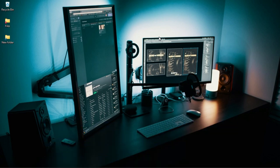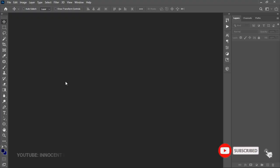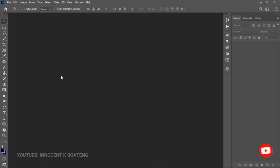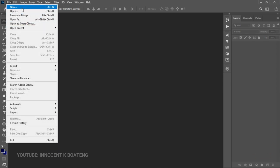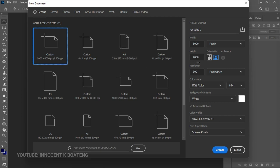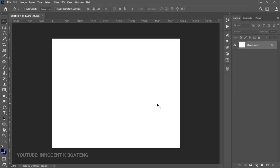Today's video is focused on how to create text around a circle, so let's quickly get started. First of all, you're going to create a new project. We are going to set a new document of 5000 by 4000 pixels and a resolution of 300, and you are going to click on Create.